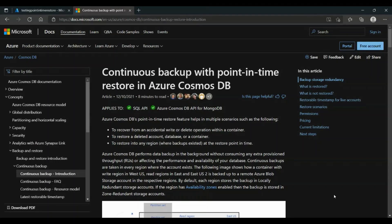Hello and welcome to Microsoft. In this video, we are going to talk about Point-in-Time Restore, a feature that allows us to restore a Cosmos DB account, a database, or a container from any time from 30 days ago until now. This operation will work in the background without consuming any extra provisioned throughput or affecting the performance or availability of your database.